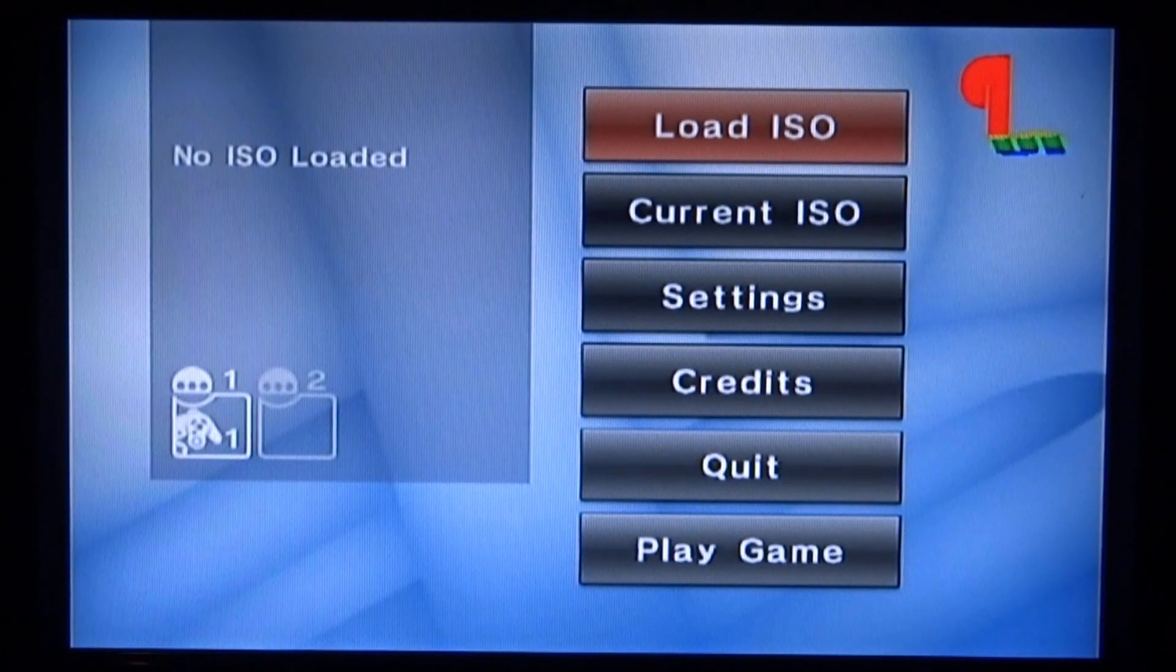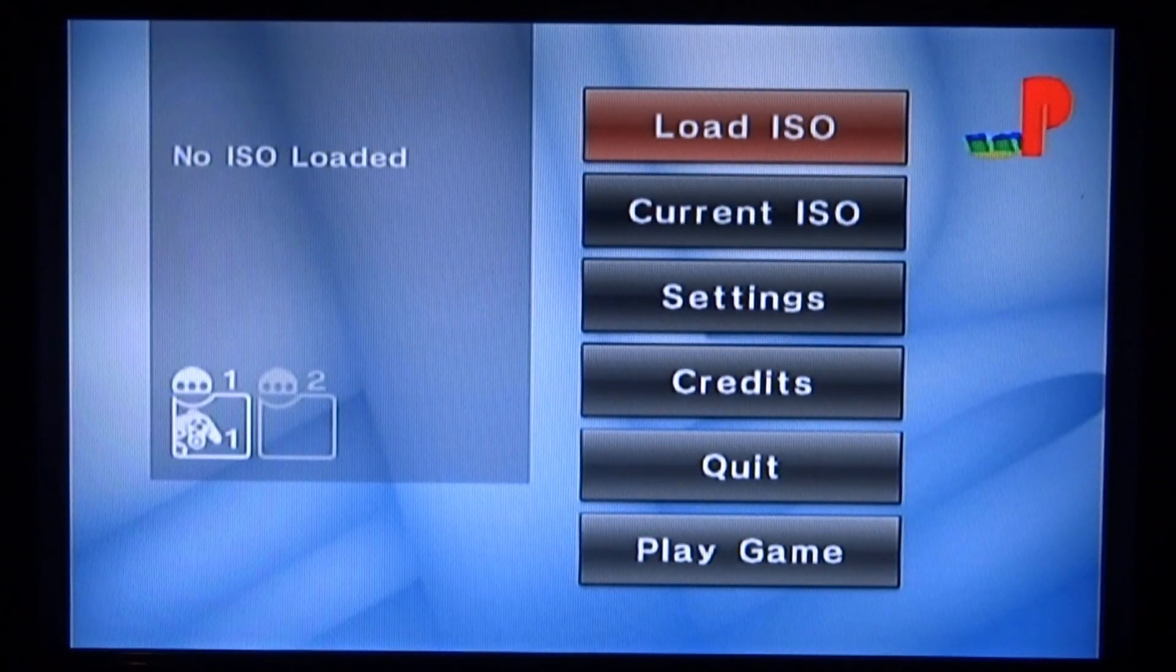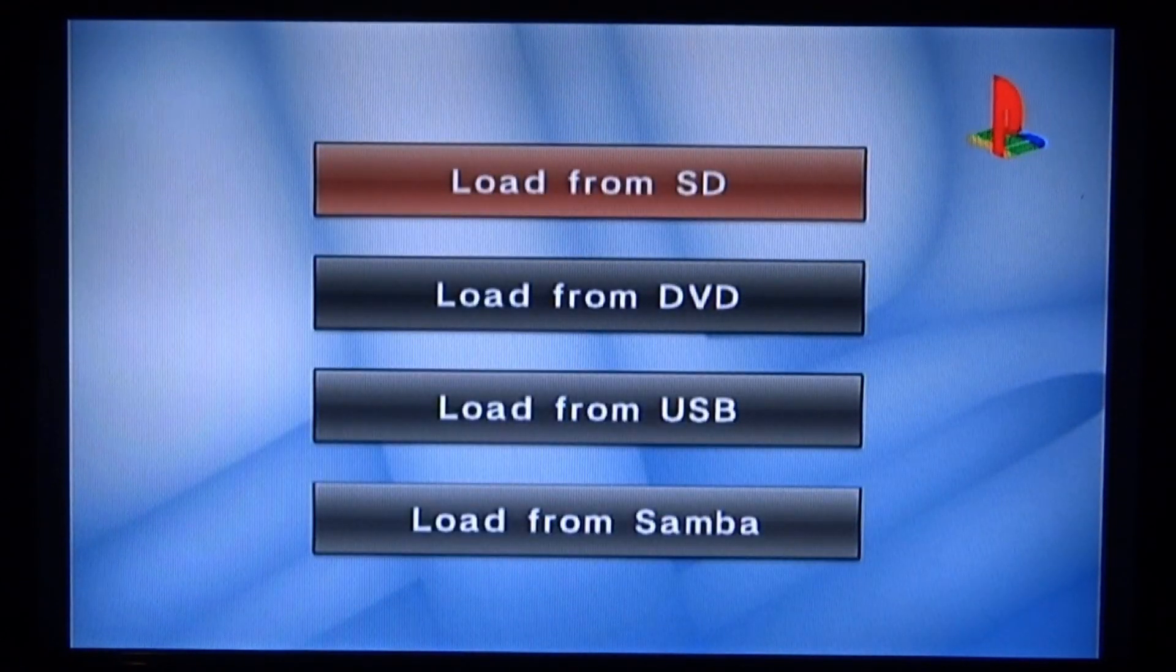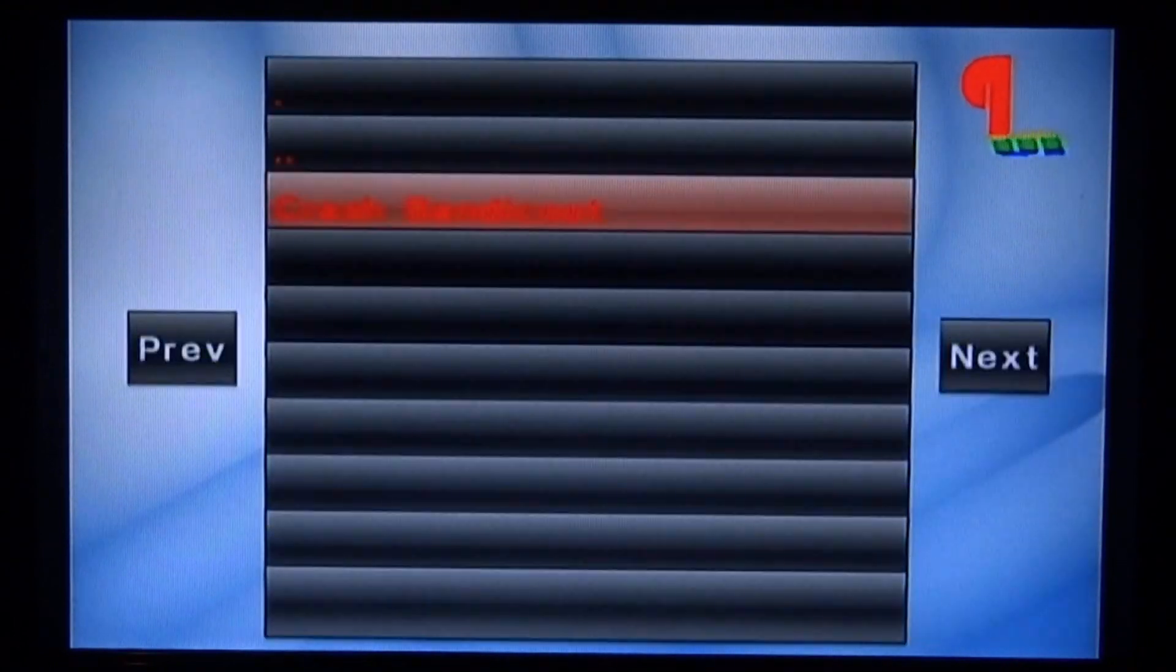Now we want to go up to load ISO and press A. Next, select load from SD.